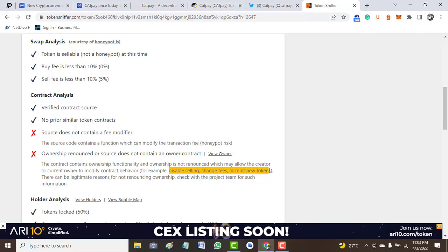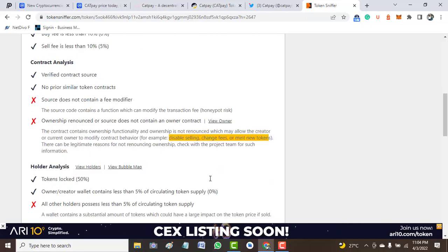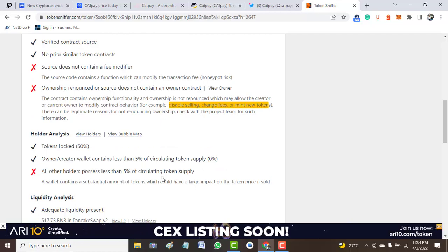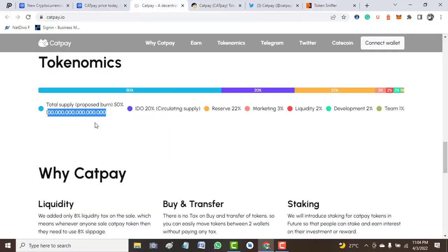If the owner decided to remove the token and start minting another token, what happens to your money? If the change fees increase more than what you think of, what happens to your money? These are many more questions we need to answer before we invest on this token.